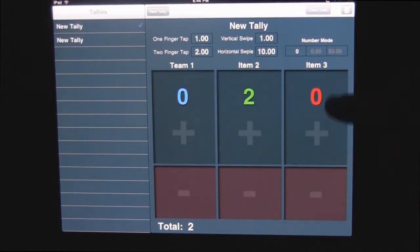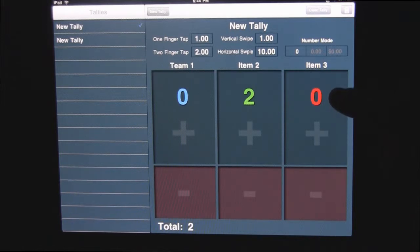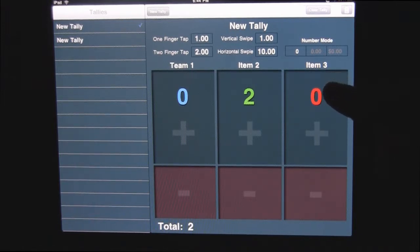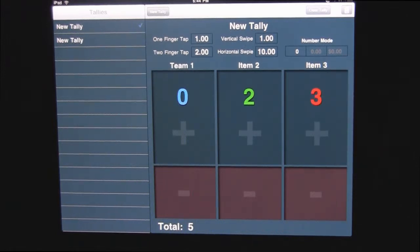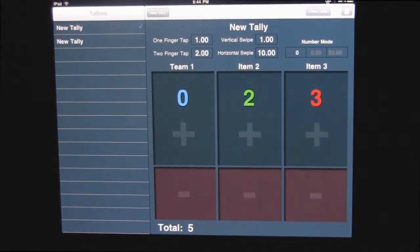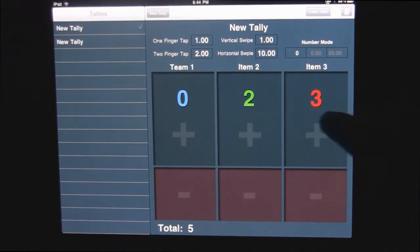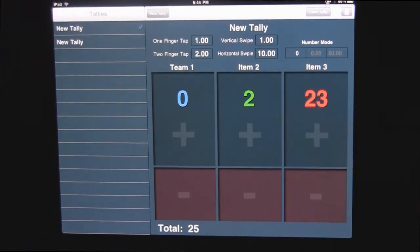And it's also got the other player you can do. It's got a vertical and horizontal swipe. So if we do a vertical swipe, it gives it one point each time. Horizontal swipe will give it 10 points.